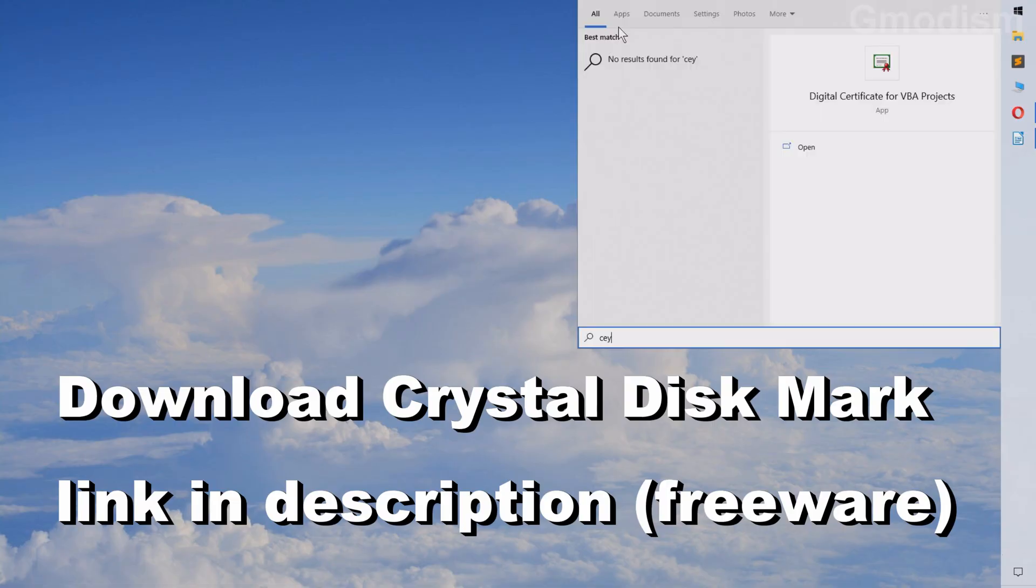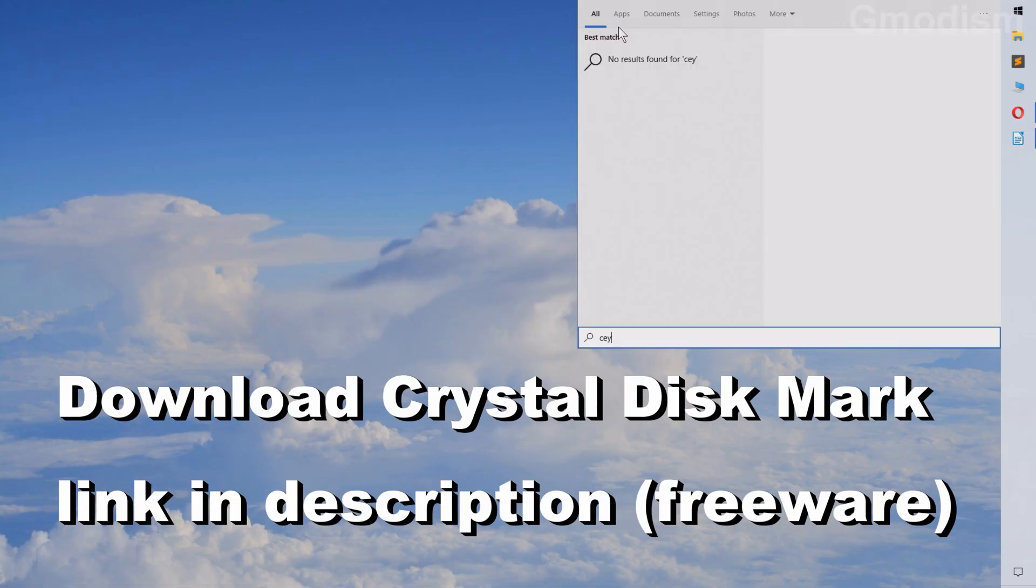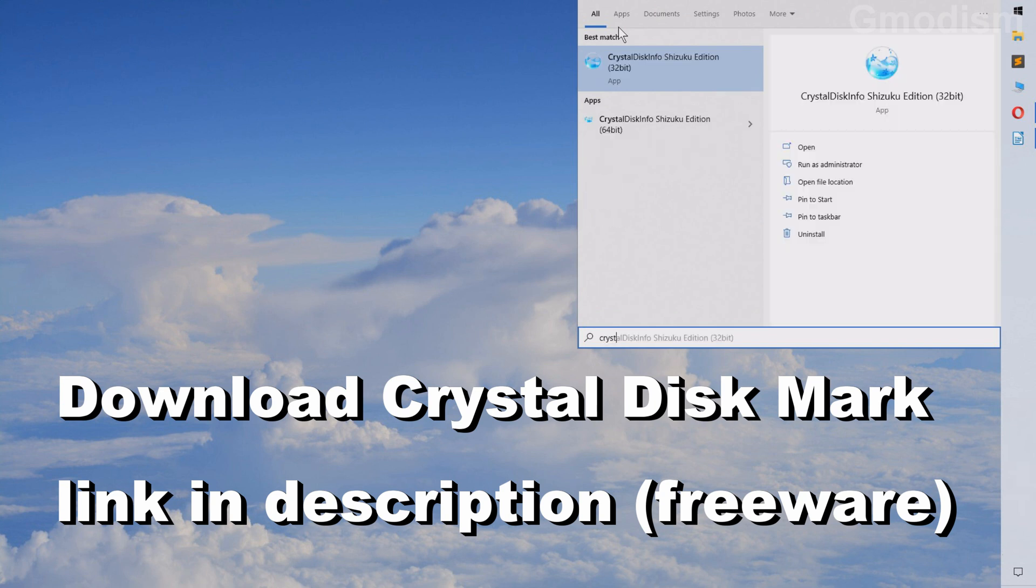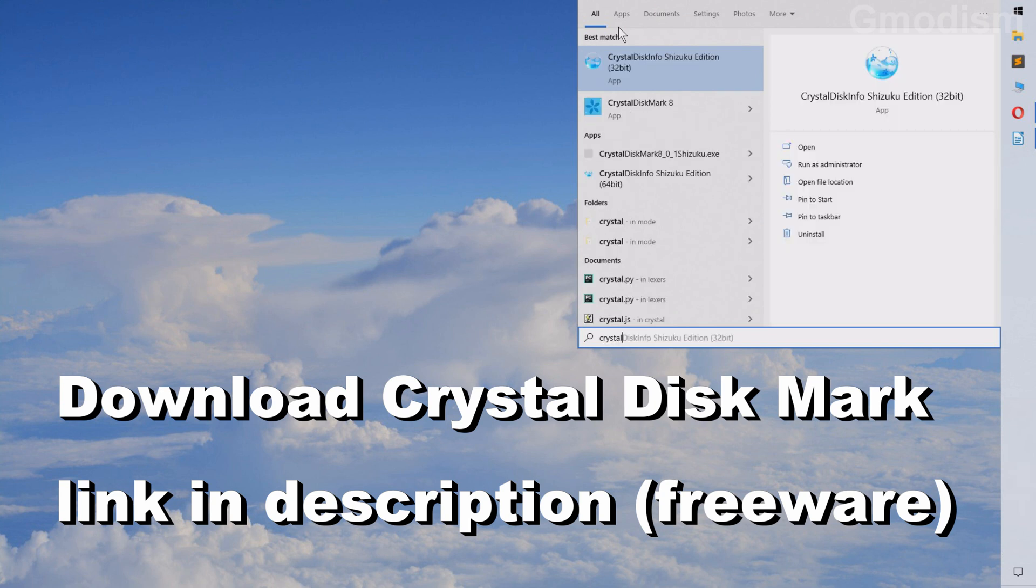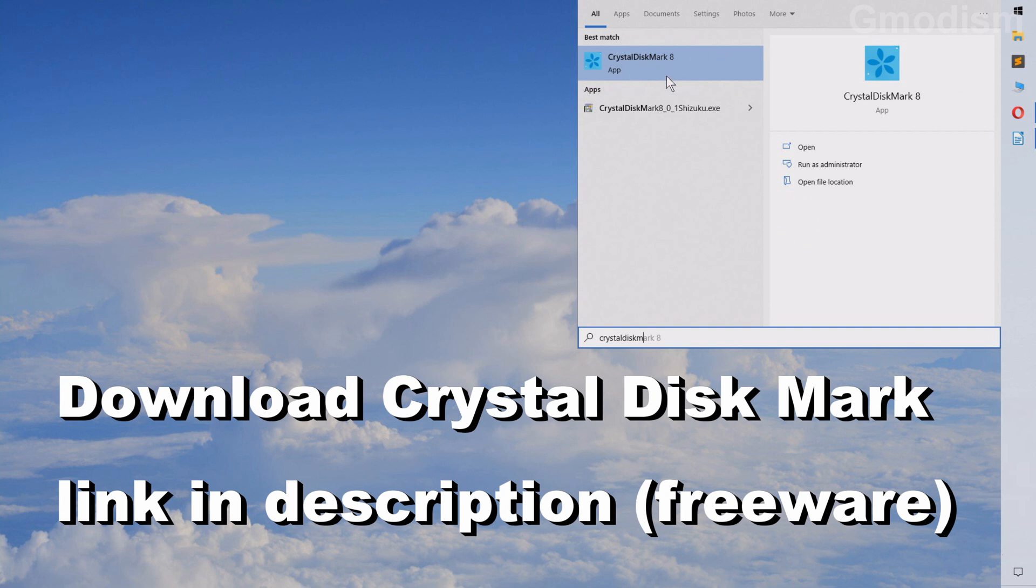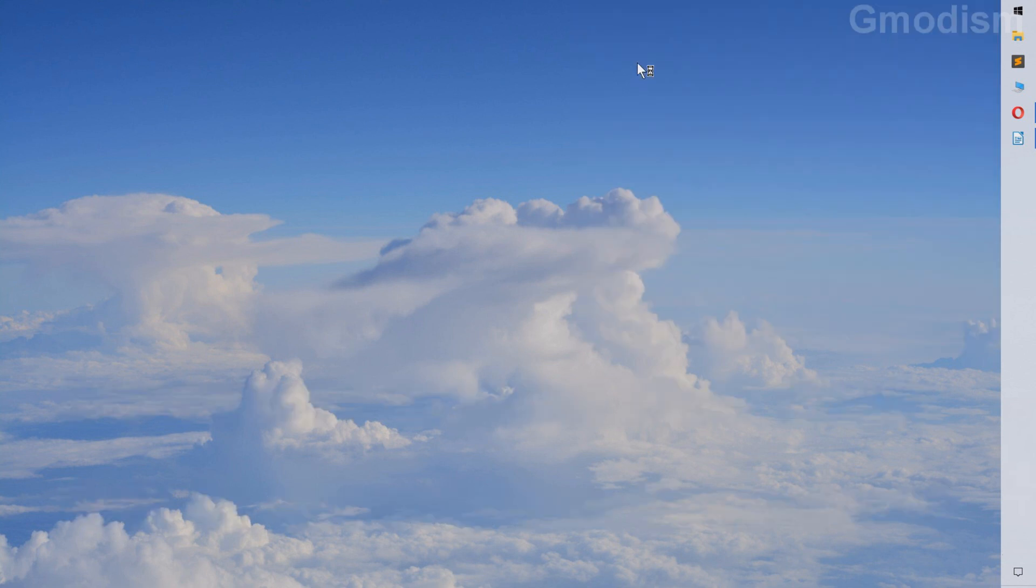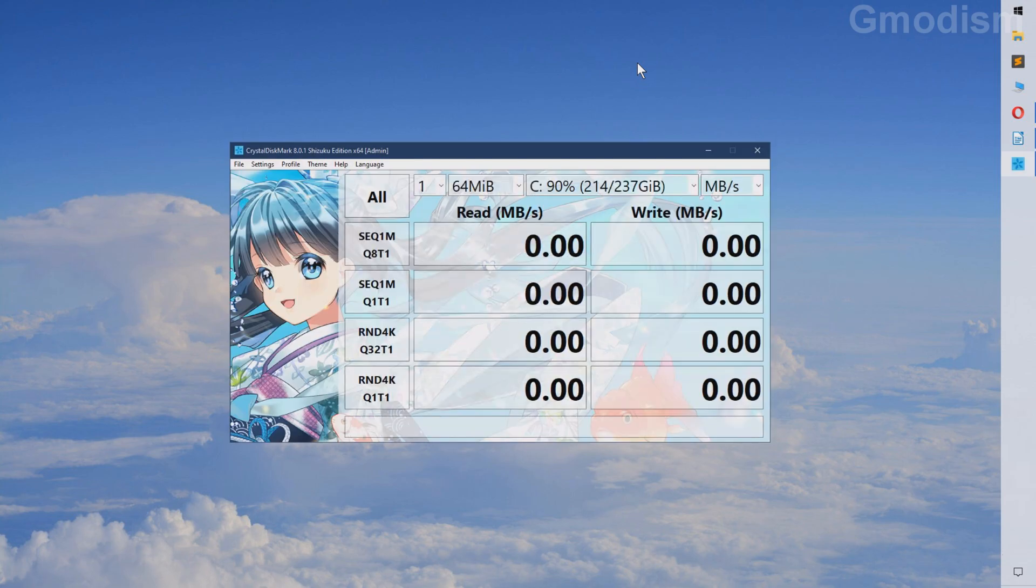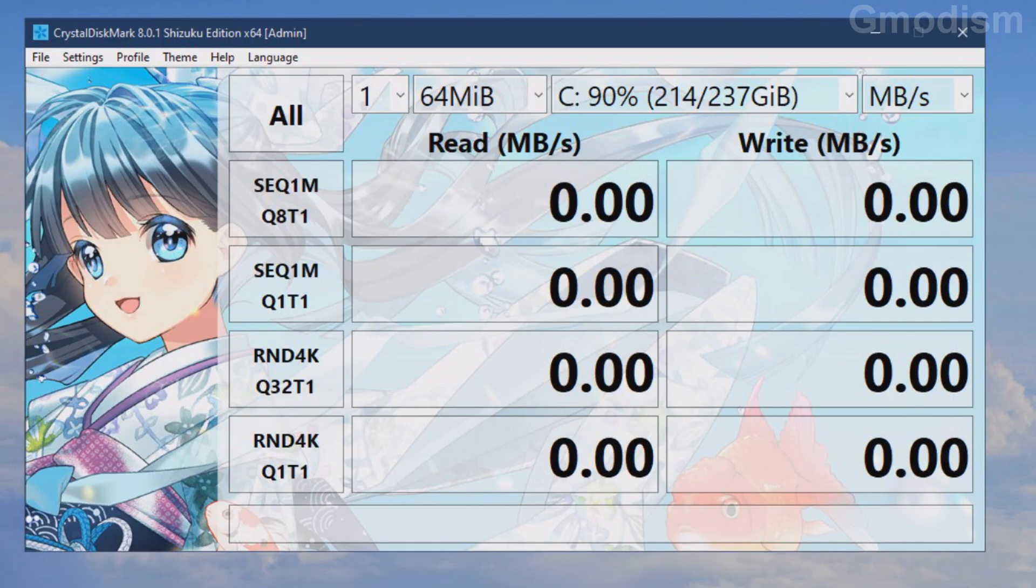So to do this we'll need to launch a specific little software that is called Crystal Disk Mark. So we just launched this Crystal Disk Mark 8 right now. Shizuku edition of course. And here we have it.